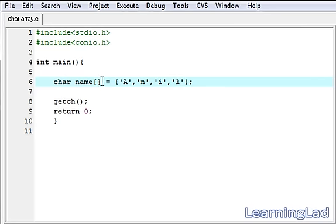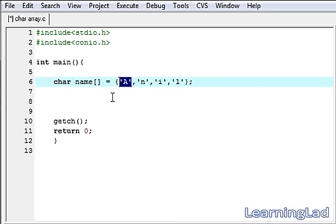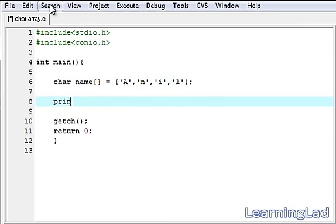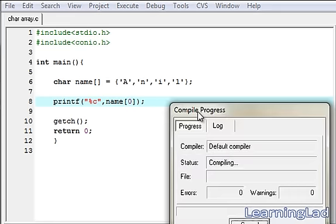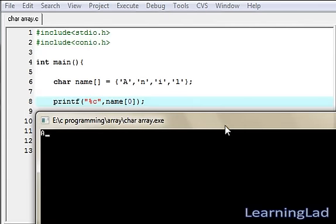Similar to integer arrays, we can print a particular element present in a character array. We use a printf statement, and for the character type we use the format specifier %c. We then refer to the element: name[0], which is going to be 'A'. Save it, compile it — as you can see, 'A' will be printed.